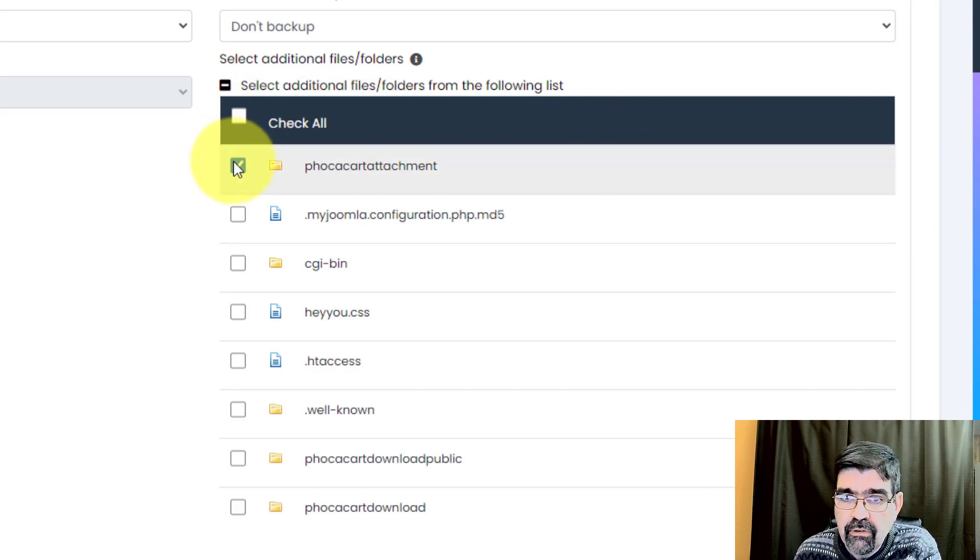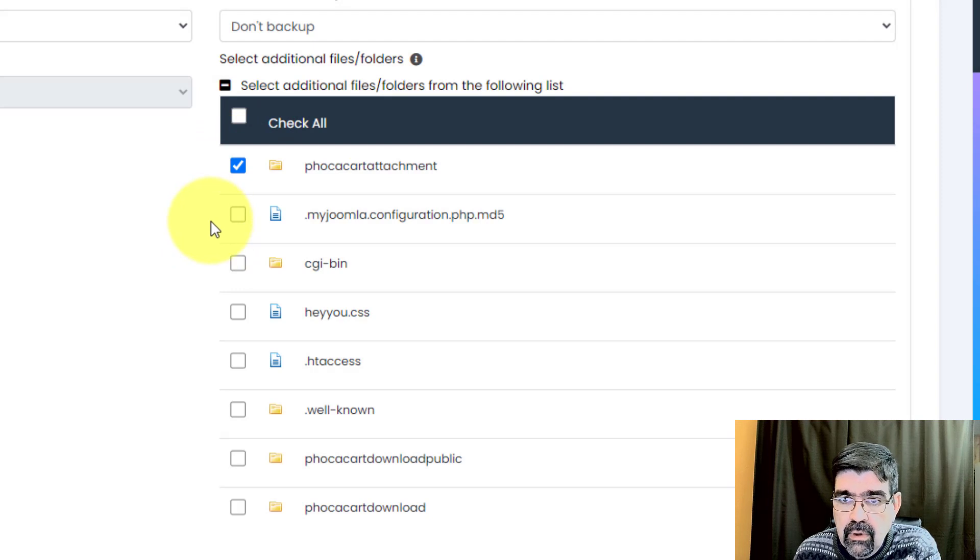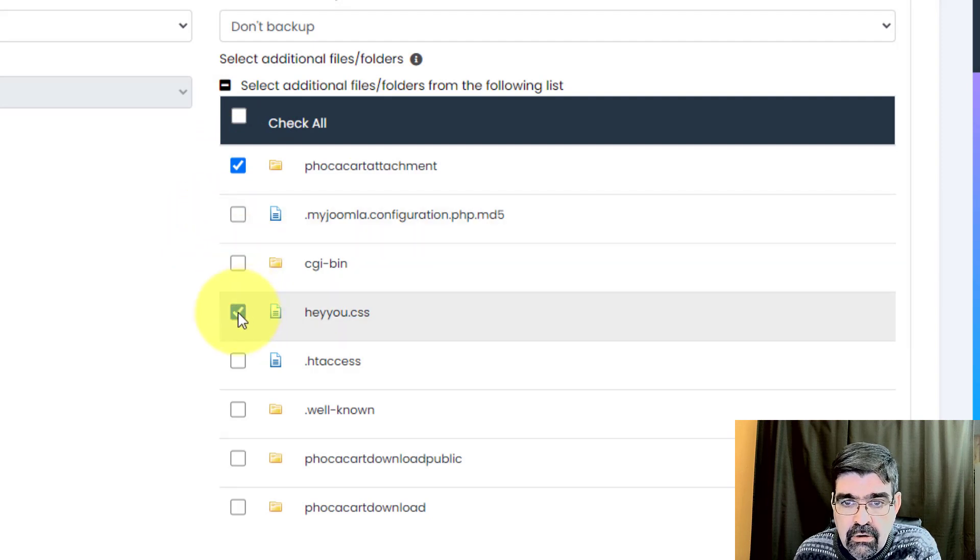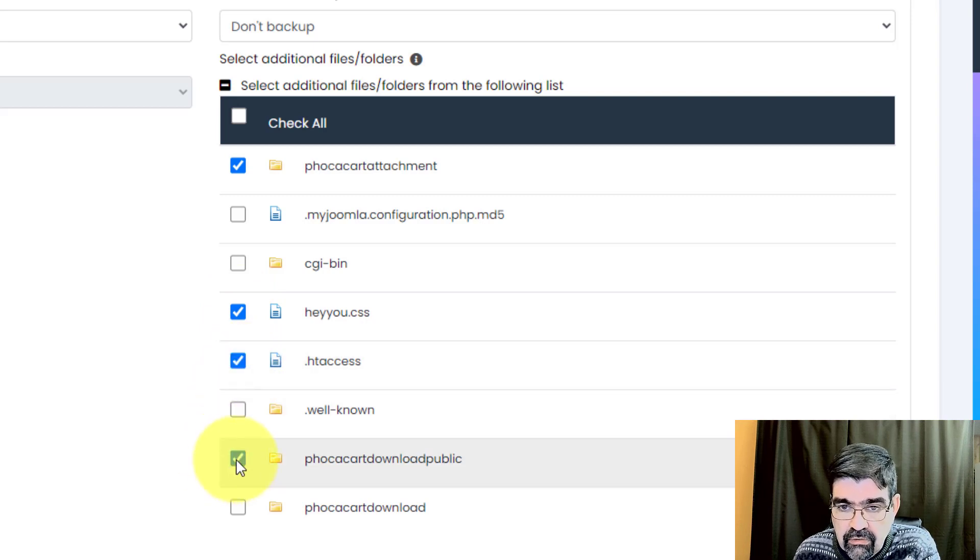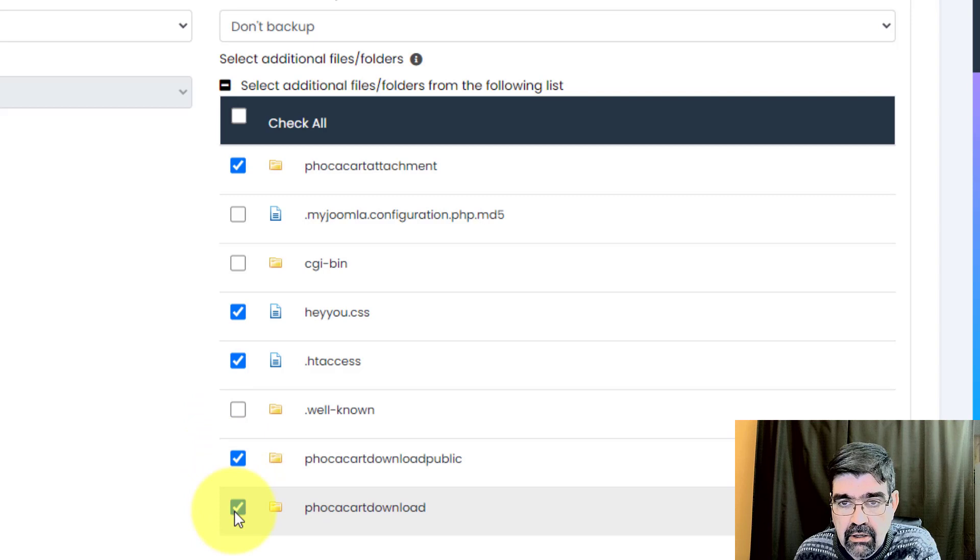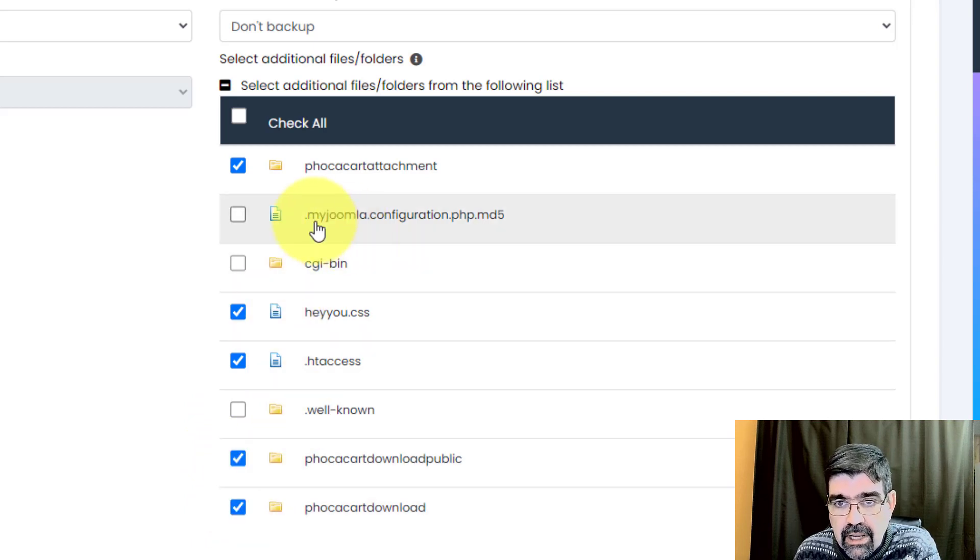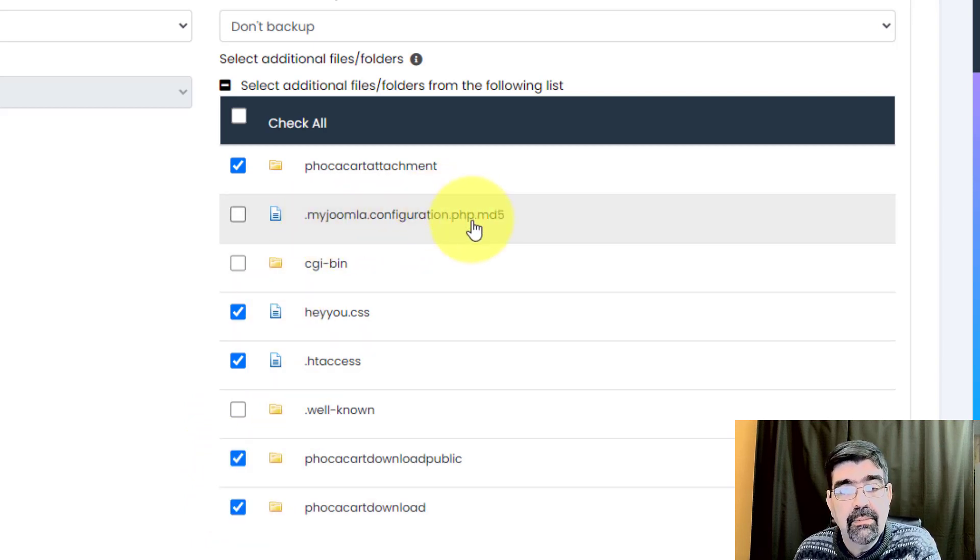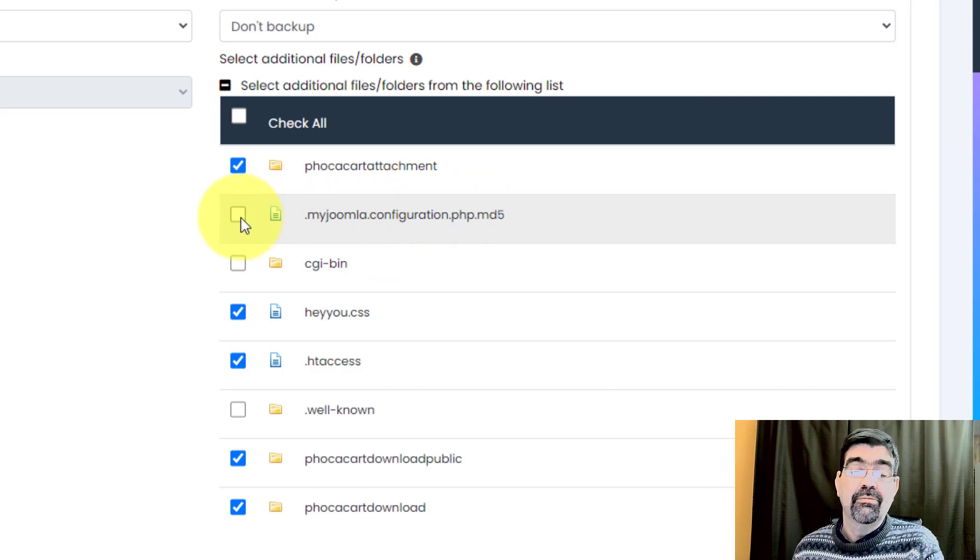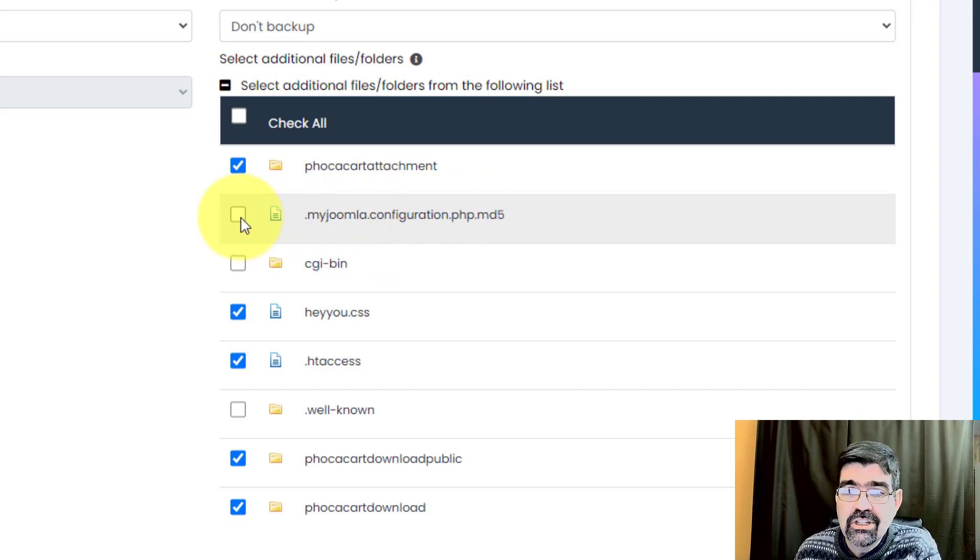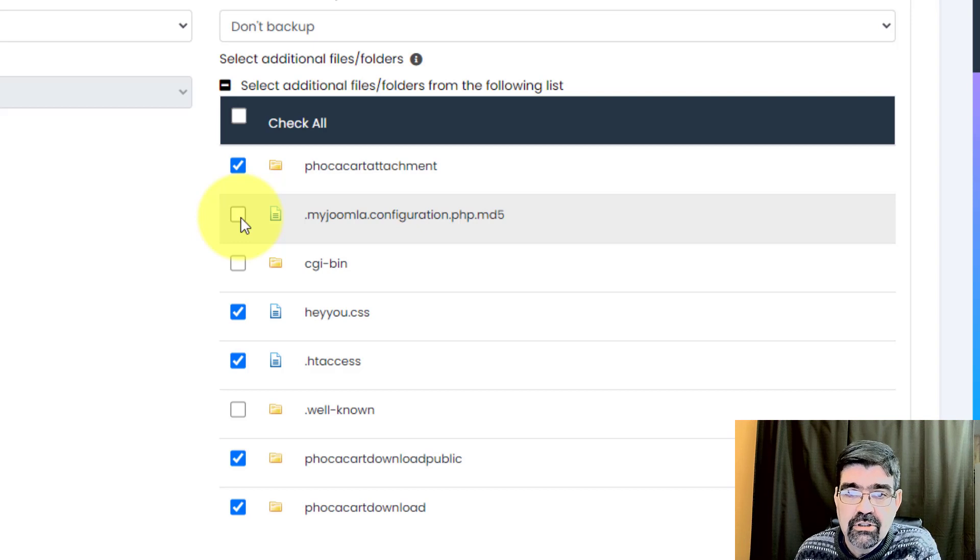So we want focacart attachment, we want heyu.css, we want our .htaccess, and we're going to use Focacart download public and Focacart download. And you know what, I'm going to put .myjoomla configuration.php.md5, because I don't know what it does, maybe make a good tutorial in the future, but it's there, it's a Joomla file, I'm just going to select it.